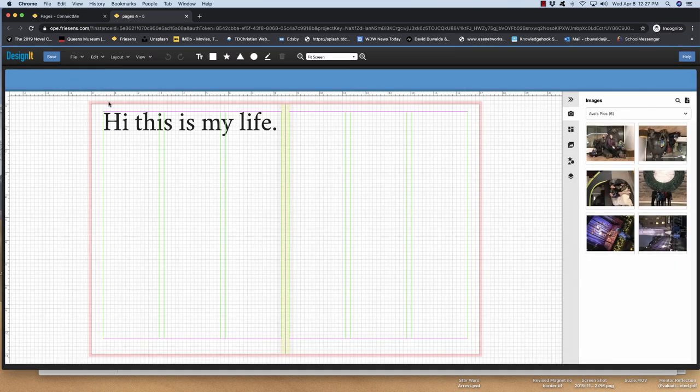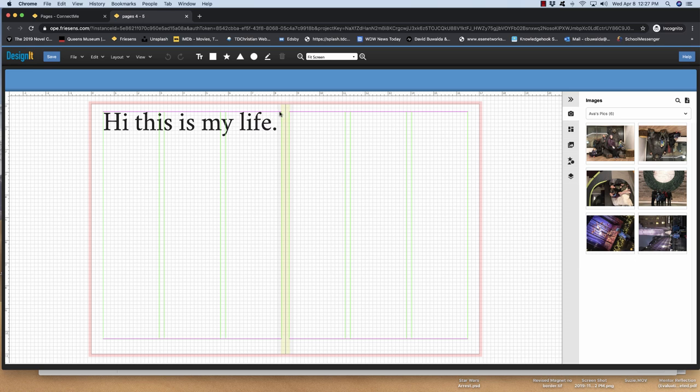Here is your bleed area. So if you have a background, it has to go to here. This is your gutter, so you should not go into the yellow thing. The pink areas, those are your margins. So you shouldn't have any text that goes out of there.